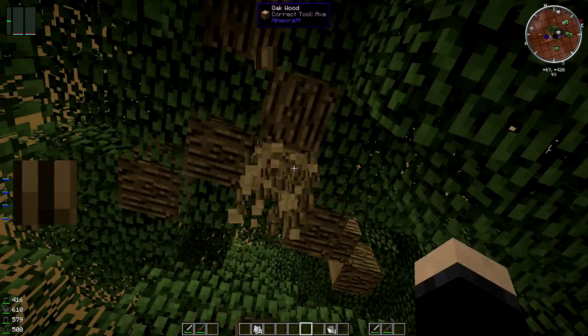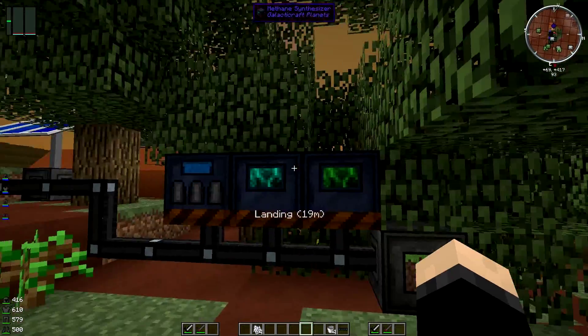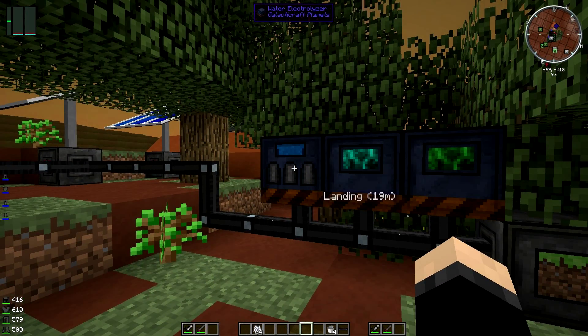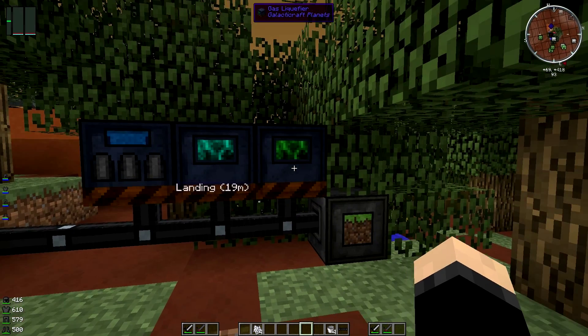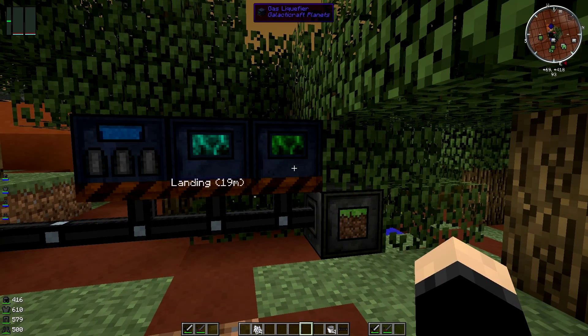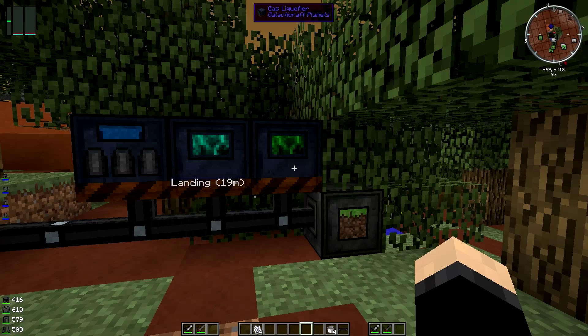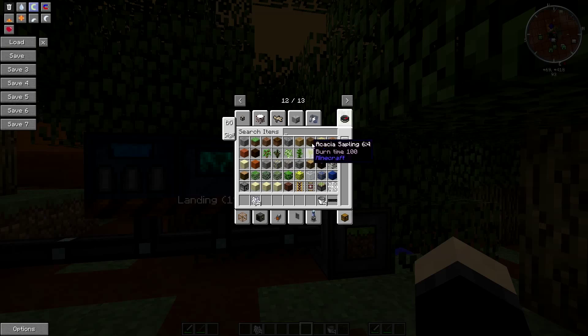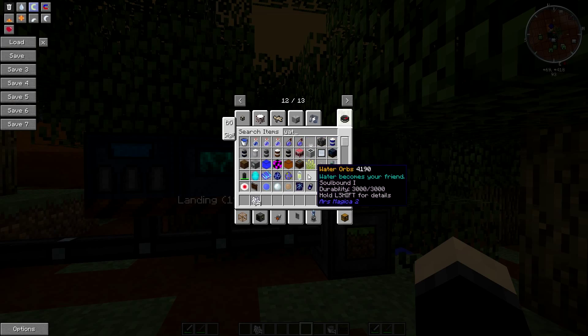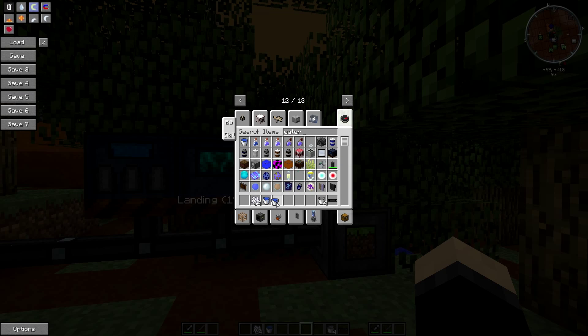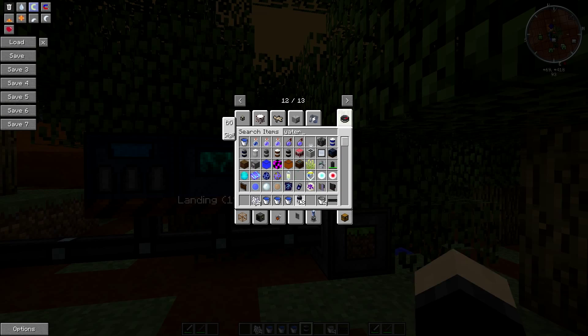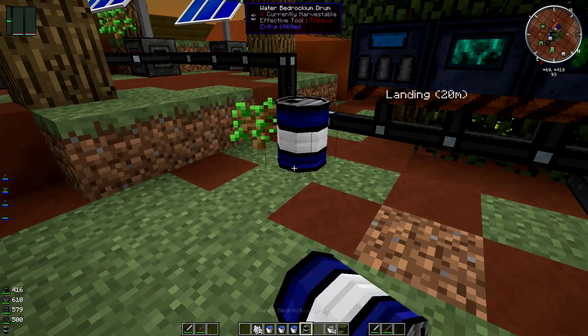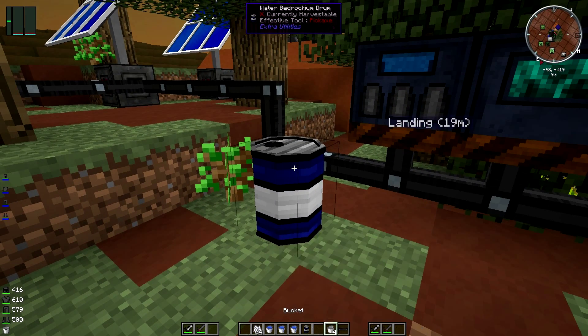There are these three machines. You got the water electrolyzer, the methane synthesizer, and the gas liquefier. These three machines all work in sync together. We're just going to quickly grab ourselves some water because we're going to need some. Let's actually just get a bedrock drum of water.